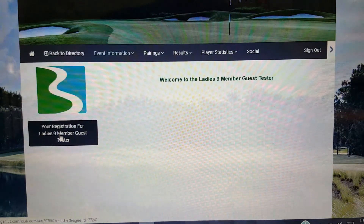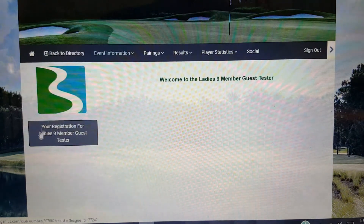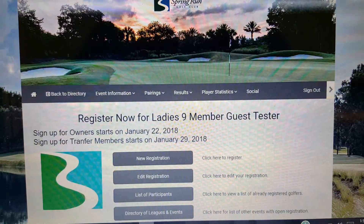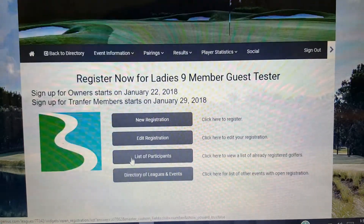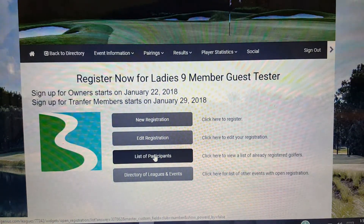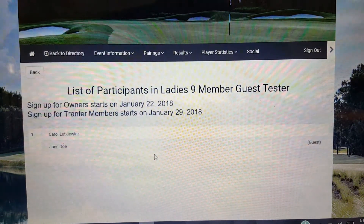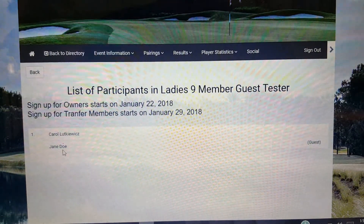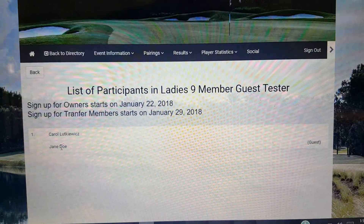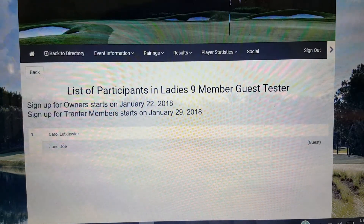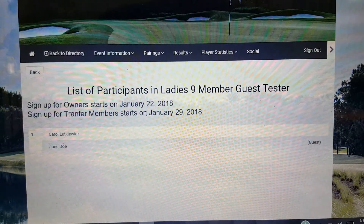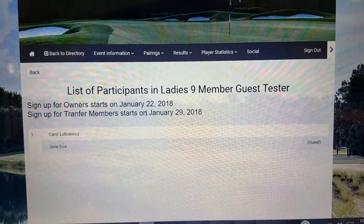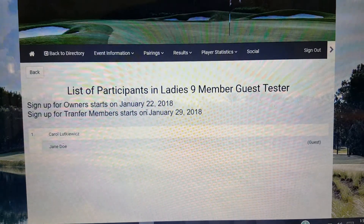If we go back into the registration for the event, we can click on the list of participants and you'll notice Carol Luckwitz is in with Jane Doe.